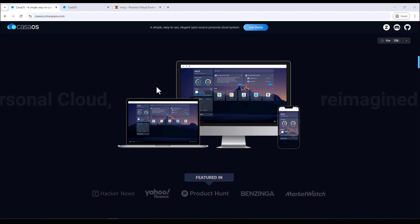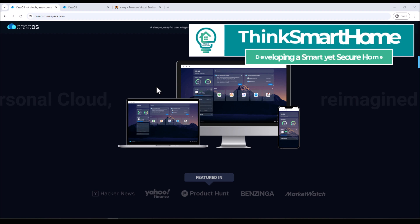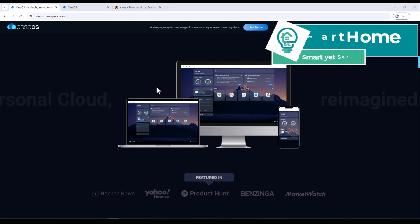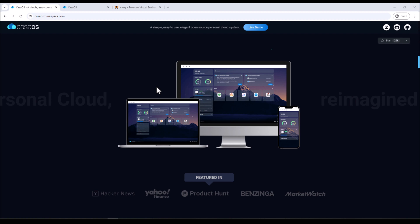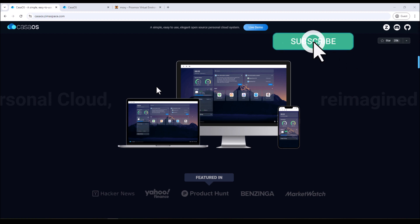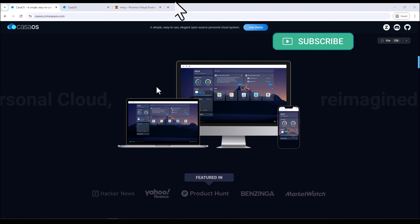Hi everyone, welcome to Think Smart Home. Today we are going to install CasaOS on our Proxmox node. So what is CasaOS? It's a community-based open source software which lets you self-host applications and services with a very clean and easy to use web GUI.